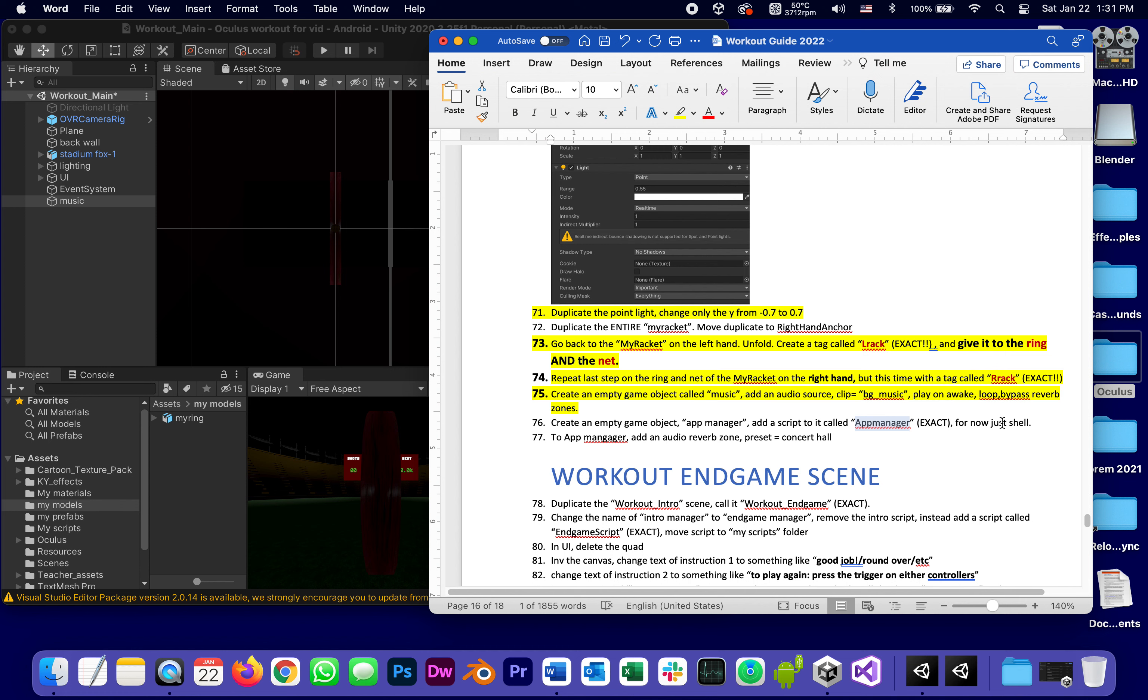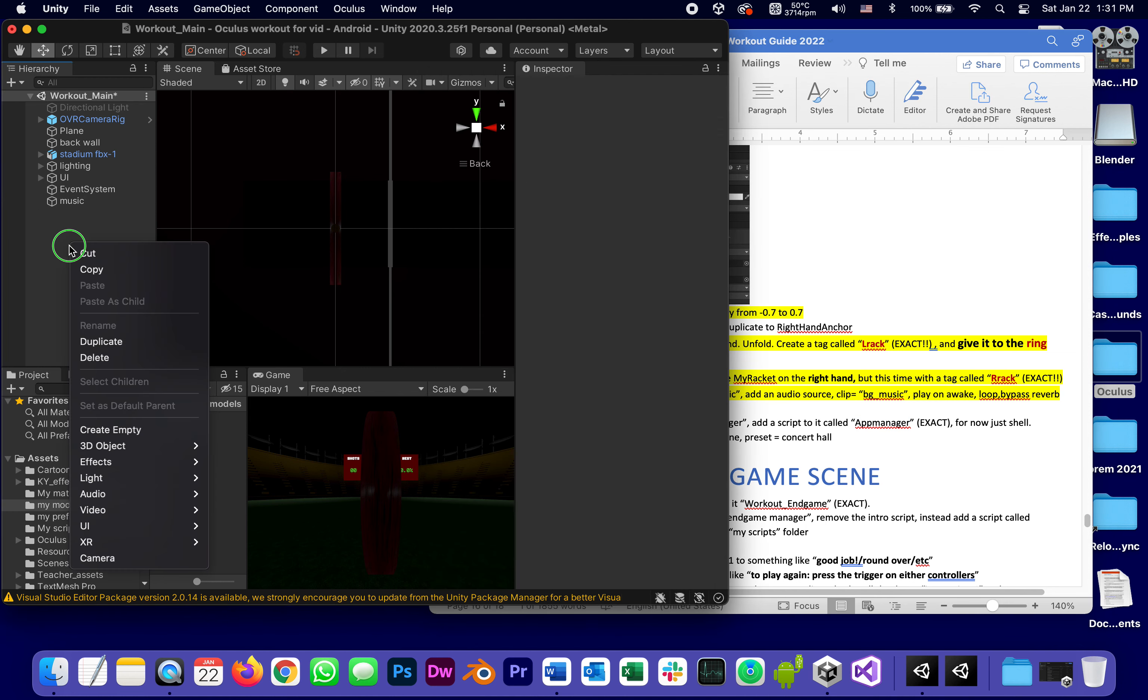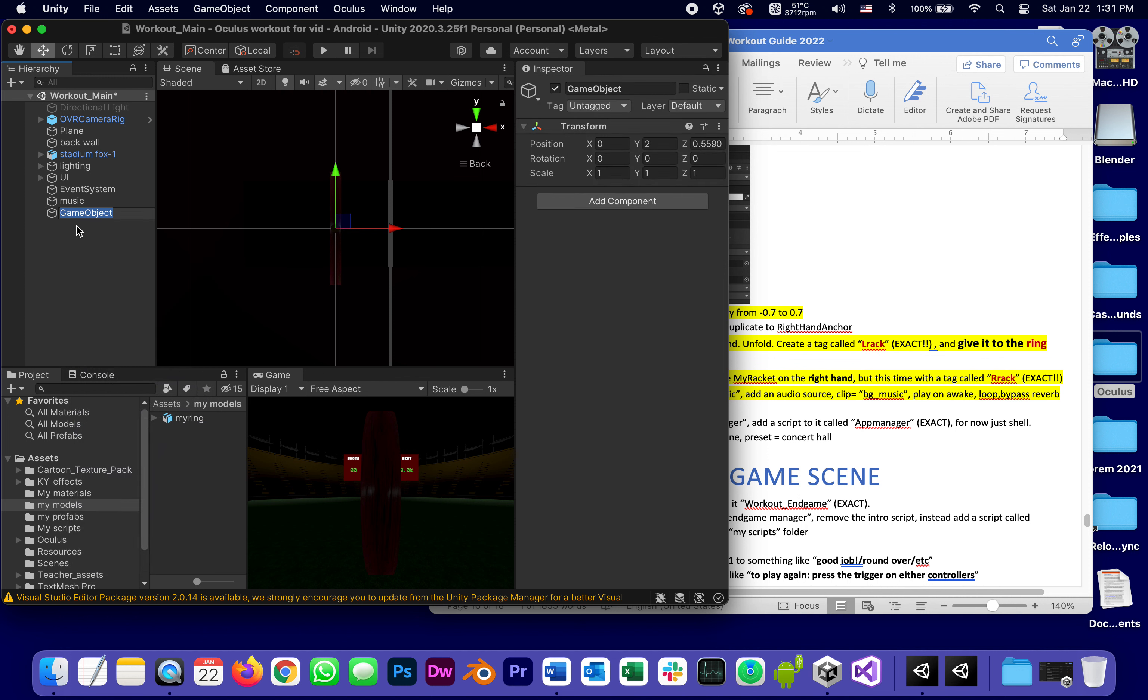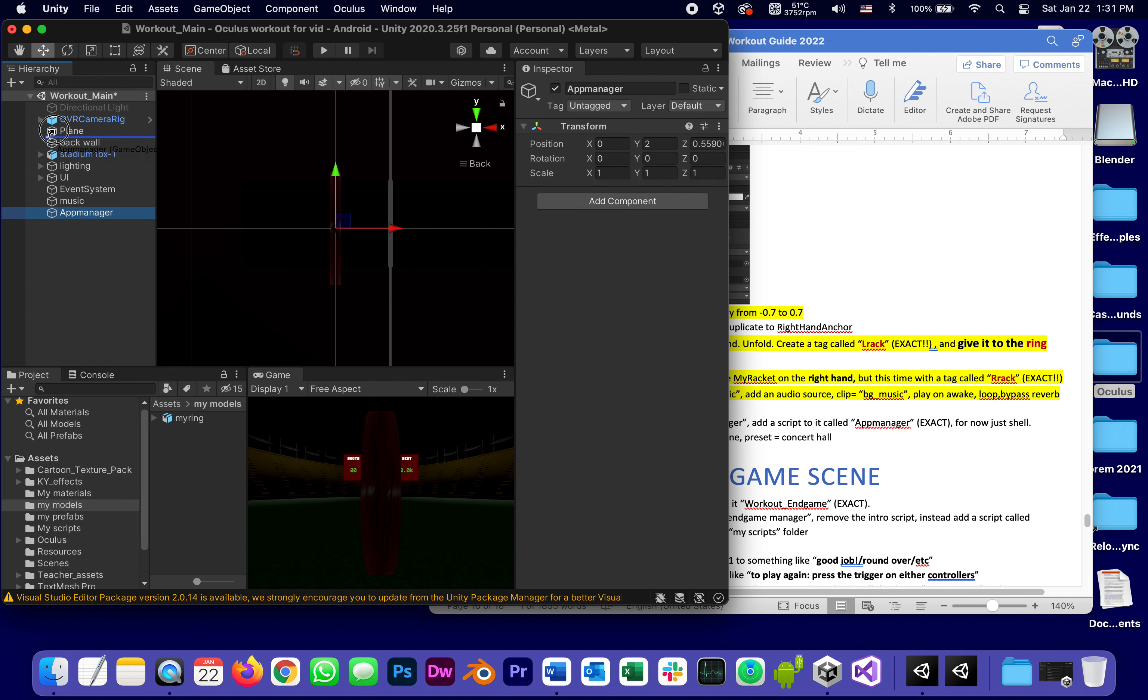For right now just a shell. And to the app manager add an audio reverb zone preset concert hall. So new empty object app manager, might as well put it at the top because that's where I like to see it.